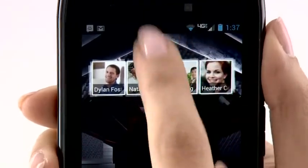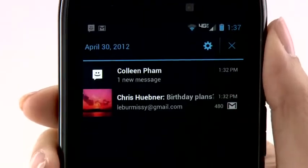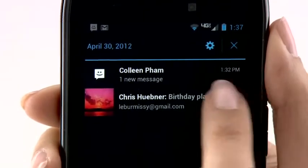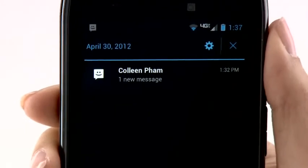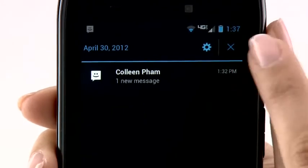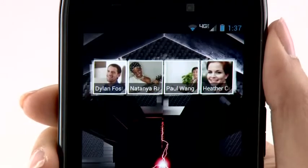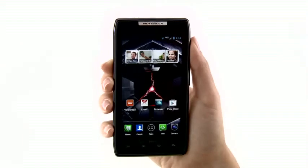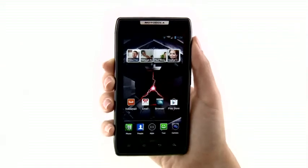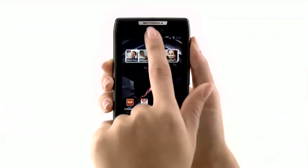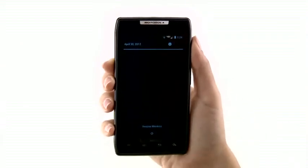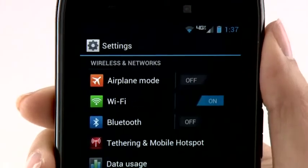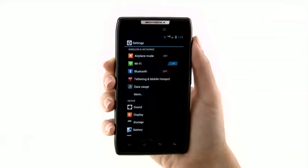To dismiss a notification, swipe to the left or right. And to clear all notifications, just tap the X in the upper right corner. From the notification window, you can also quickly access your device settings — just tap the settings icon.